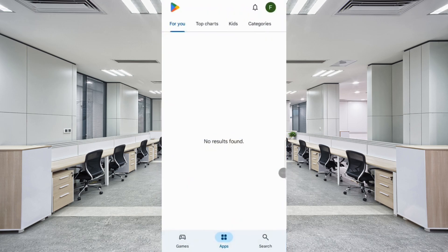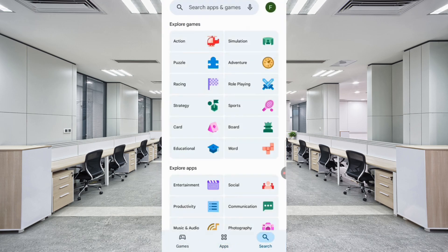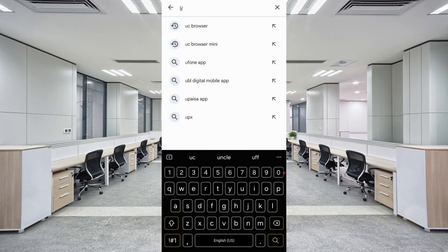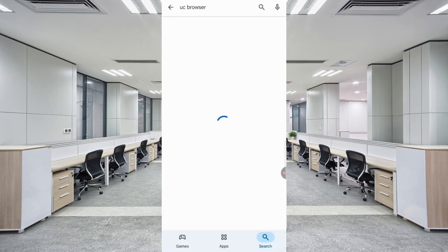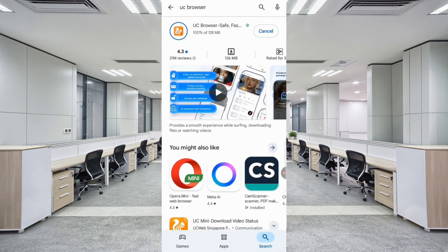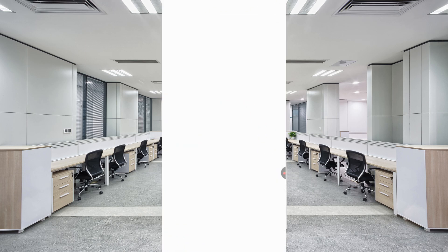Now open Google Play Store. In the search bar, type UC Browser. Download and install UC Browser. After installation, open it.